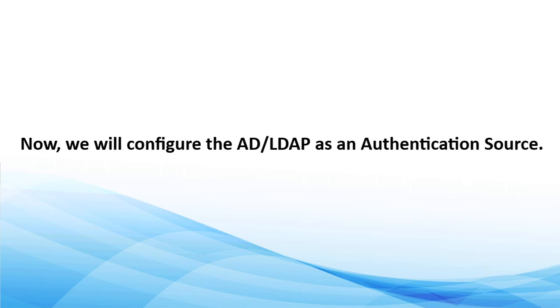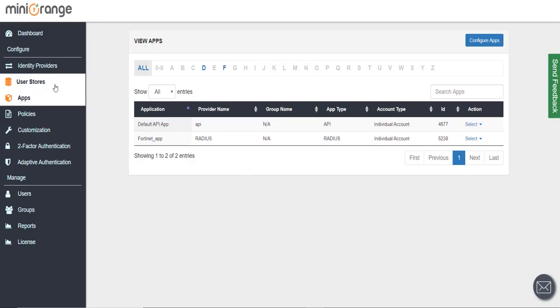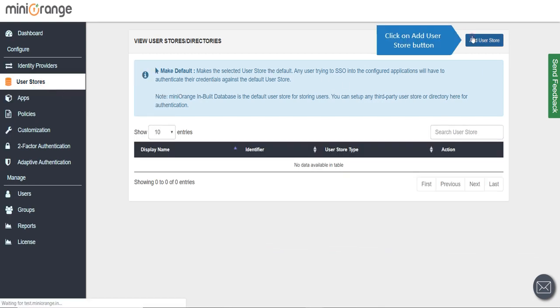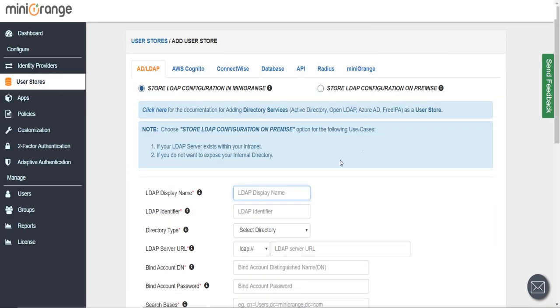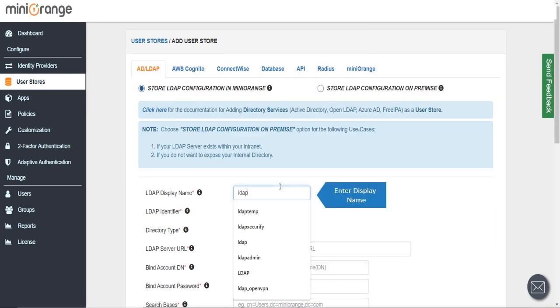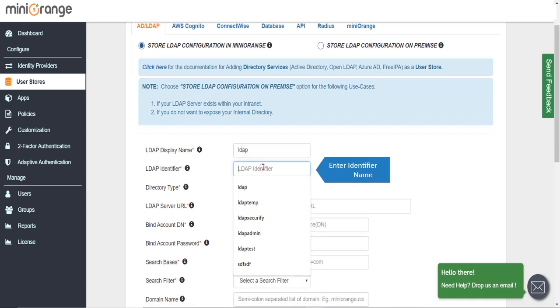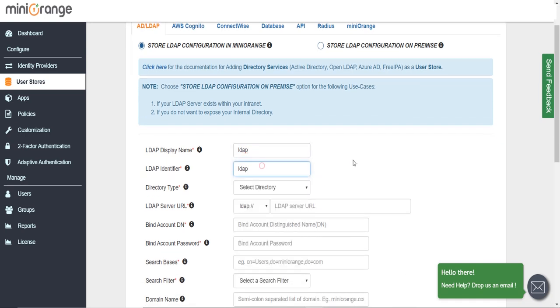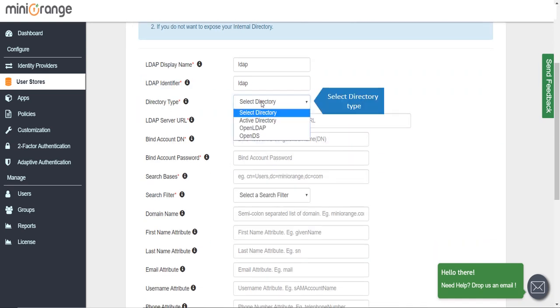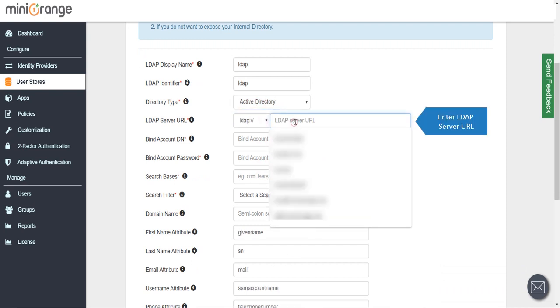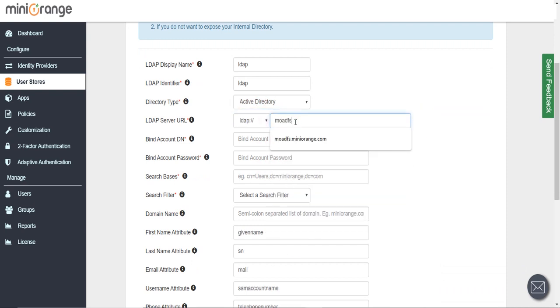Now we will configure the AD or LDAP as an authentication source. Click on User Stores, click on Add User Store button. Enter Display Name, enter Identifier Name, select Directory Type, enter LDAP Server URL.